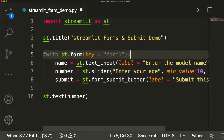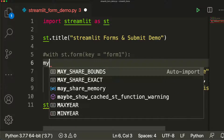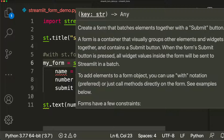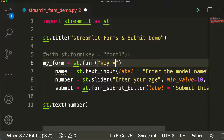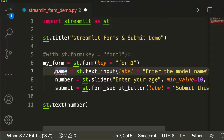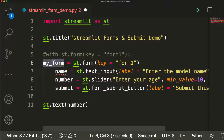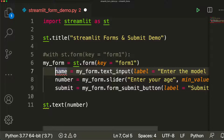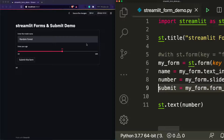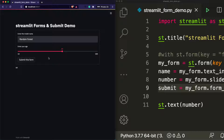Instead of the `with` clause, you can say `my_form = st.form(key='form_one')`, and then use `my_form.text_input()`, `my_form.slider()`, and `my_form.form_submit_button()` everywhere. Save it, run it, and you can see it's still intact — the complete code has changed but it's still working. So you can either use the `with` syntax or the object notation — however you prefer.